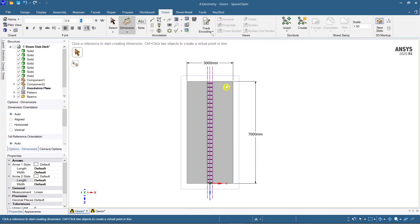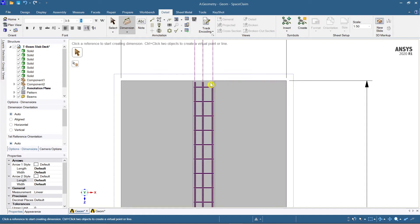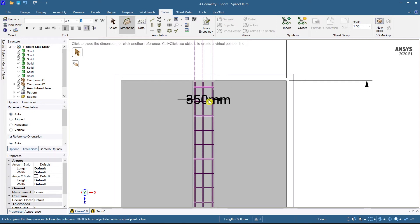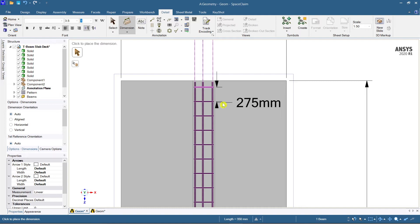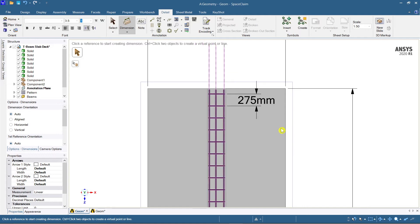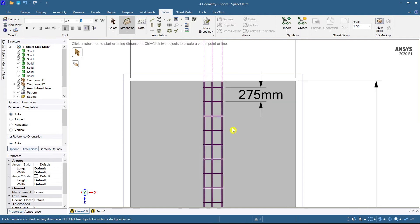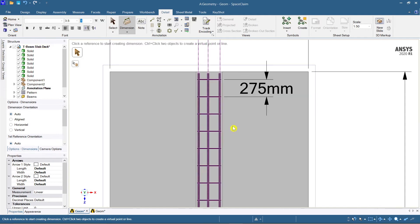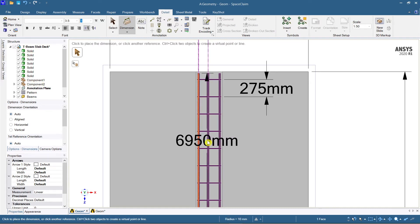If you want the spacing between stirrups, click once at your origin point and then click at your destination — it gives the in-between dimension, which is 275 mm. Similarly, if you want the distance between the main reinforcement, just click on that element.